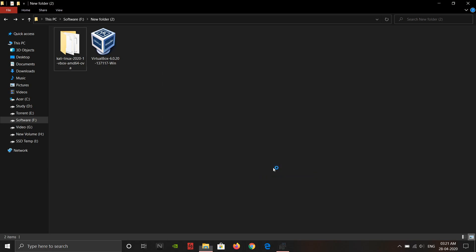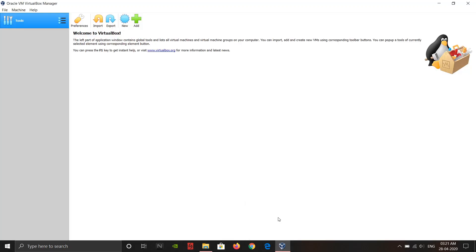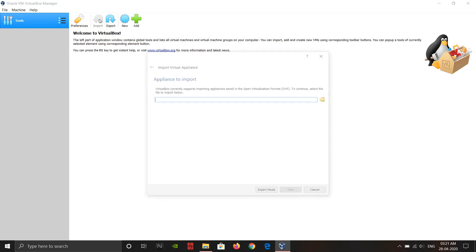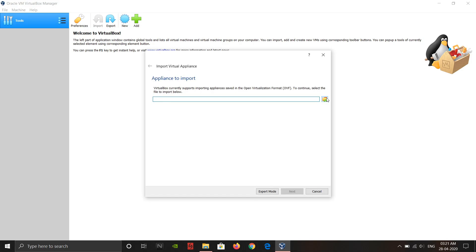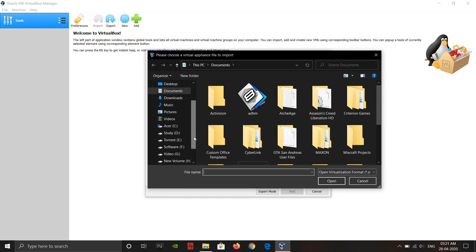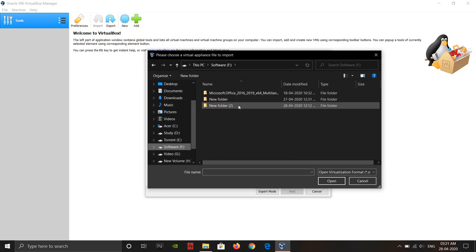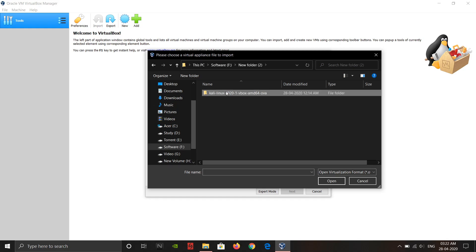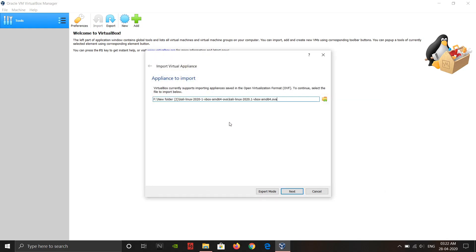Now click Import and VirtualBox will start. Click Import again, then Browse. Browse to the Kali Linux image you downloaded — here is mine. Double-tap on it and click Next.